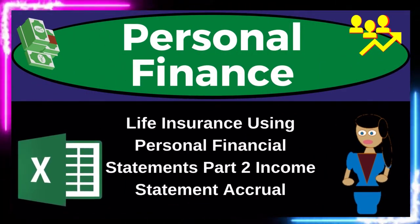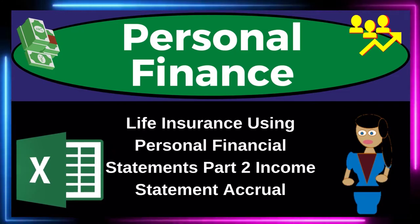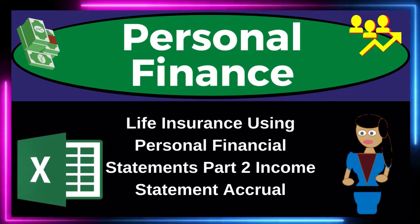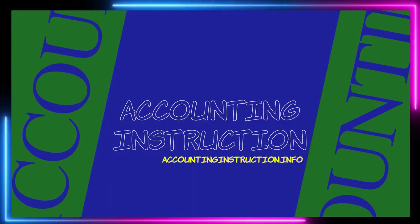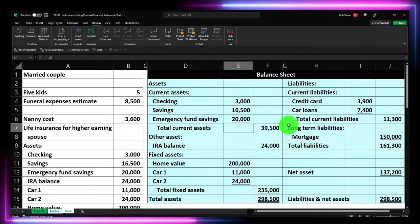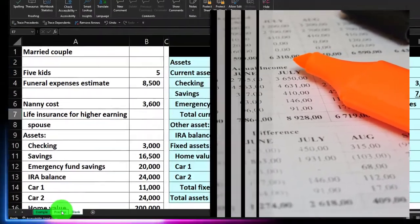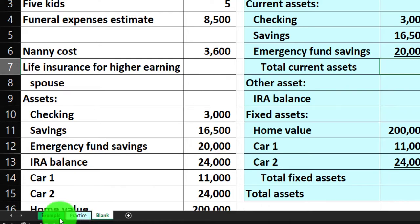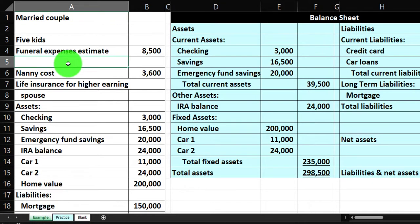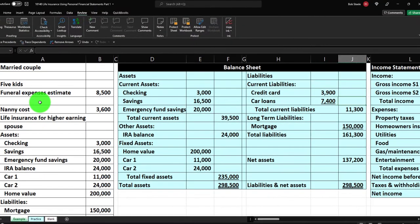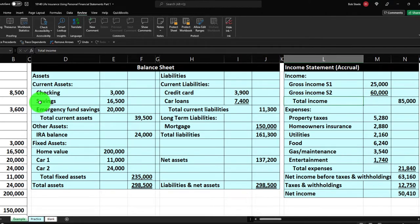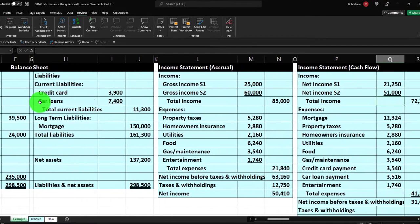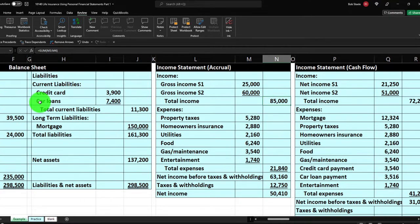This is a personal finance practice problem using Excel, covering life insurance and personal financial statements, part two — the income statement using the accrual method. We're in our Excel worksheet; if you don't have access, that's okay because we'll build it from a blank sheet, as we started doing in a prior presentation. Last time we constructed the balance sheet; this time we're continuing on to the income statement.